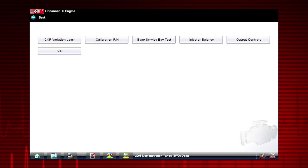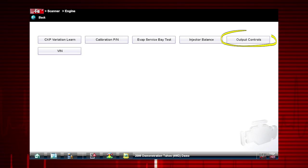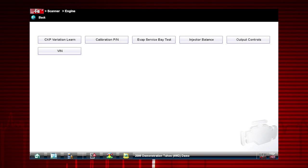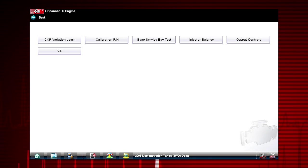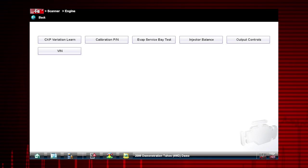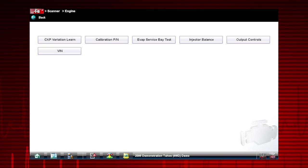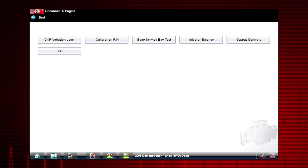Other useful types of functional tests are output controls, which monitor live output data from the vehicle while you activate vehicle components, and actuator tests, which check operation of devices like solenoid valves, motors, and relays.